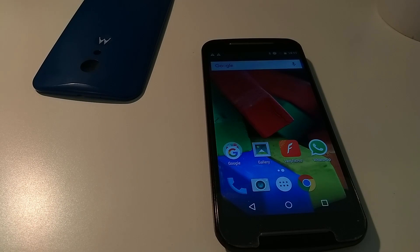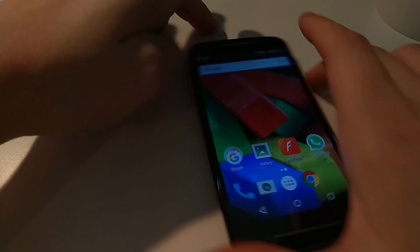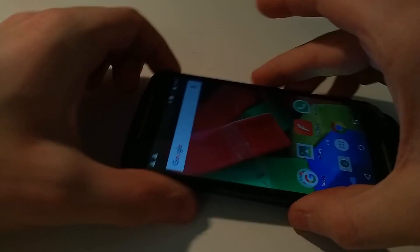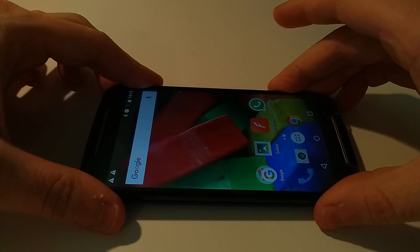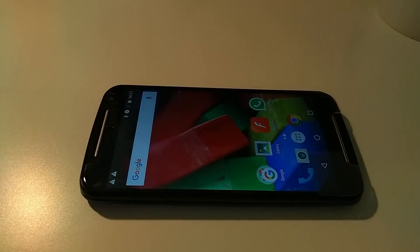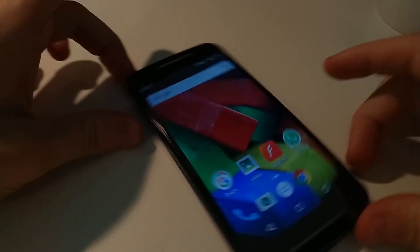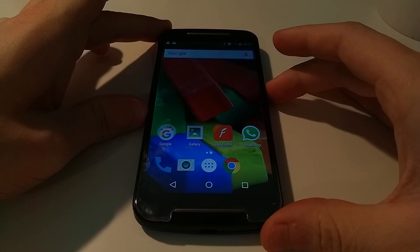That was a bit of a long-winded video. I apologize for that. But this phone is now working. Thank you.